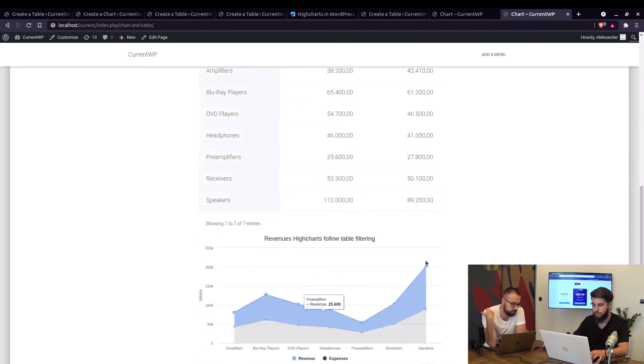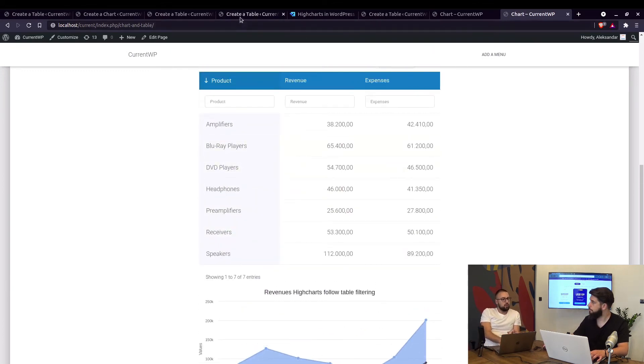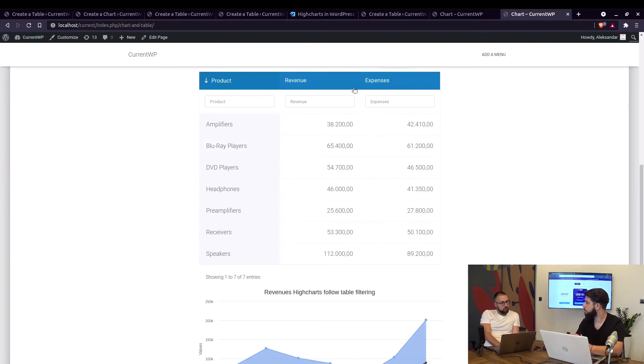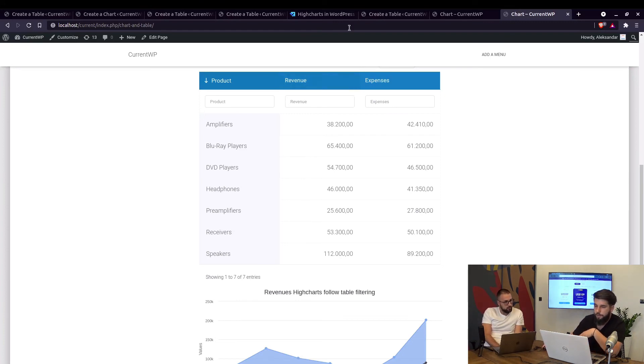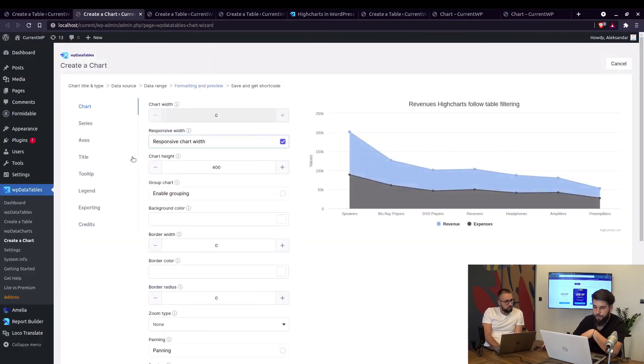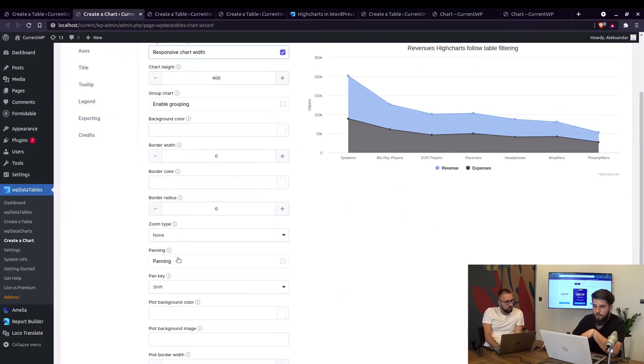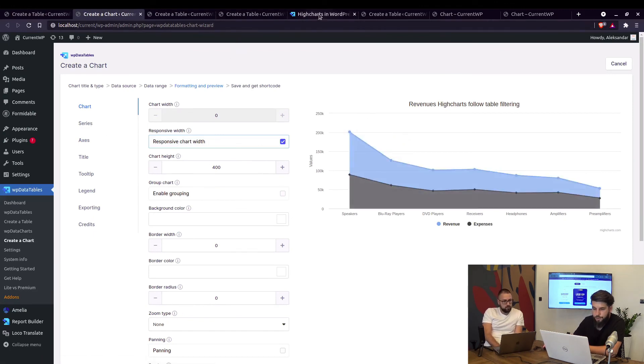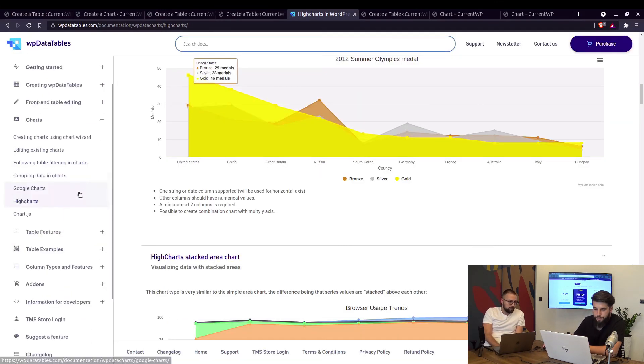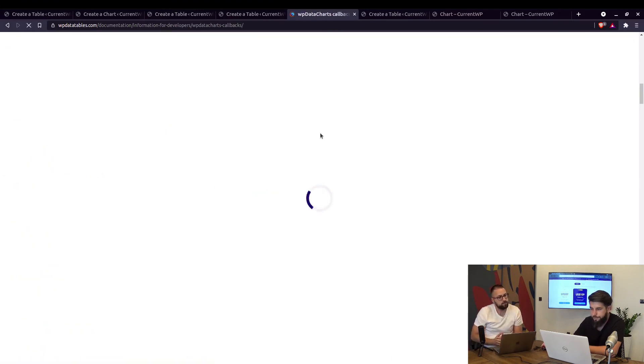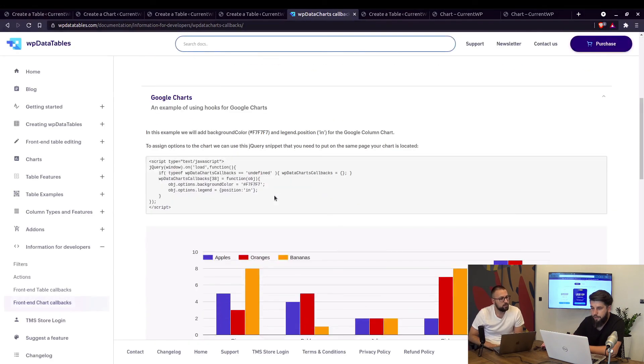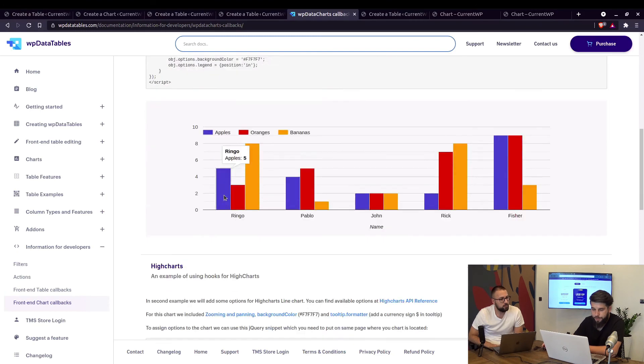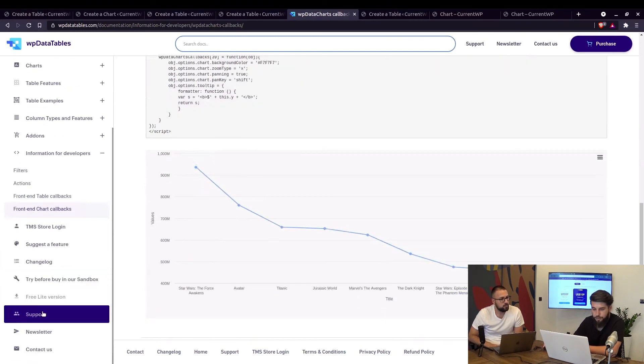Same question like in previous video, if you want to customize it you need to use chart callbacks right? All options in a chart are available right here. So if you want to do something with the chart that's not listed here you will need to use callbacks which is under information for developers and front-end chart callbacks.